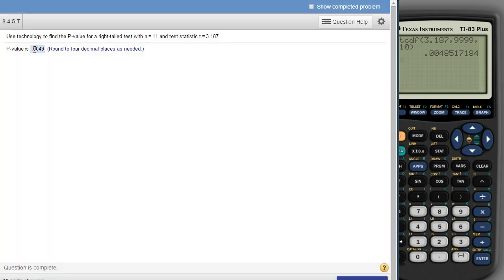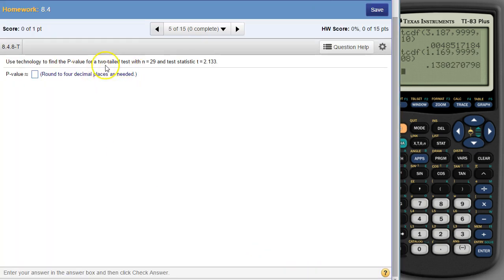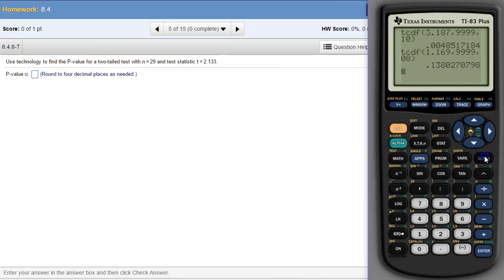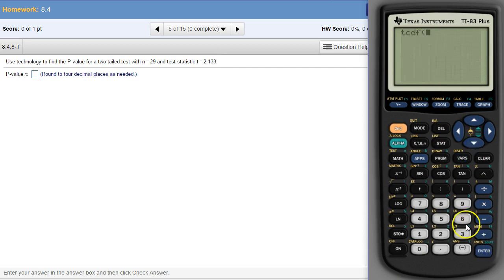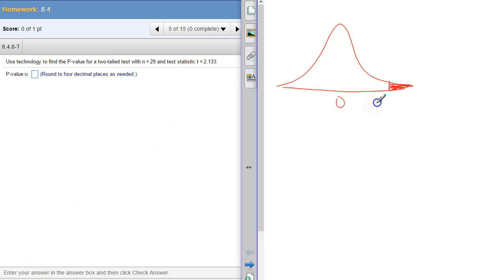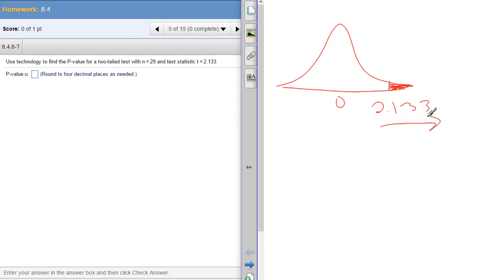Now, if you get one like this, it says two-tail test. When you want to find the p-value, it's still the same thing. You use tcdf, the test statistic is 2.133. So the same thing, it's as extreme or more extreme, so we're further away from the center than that number.